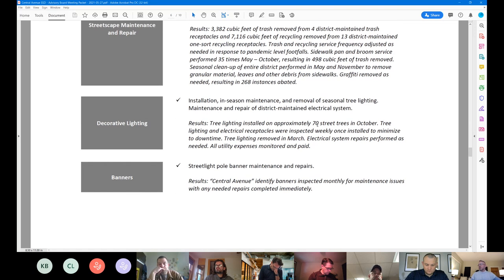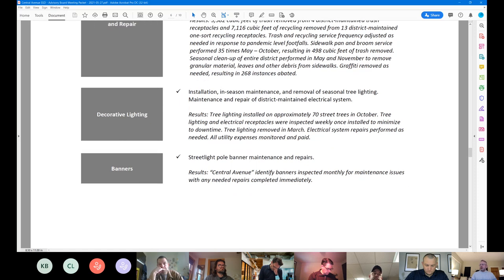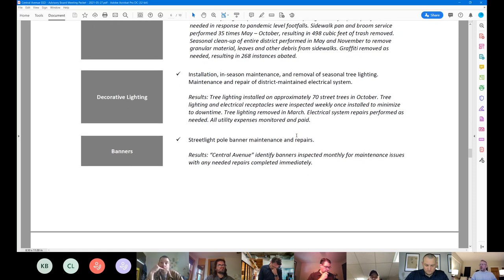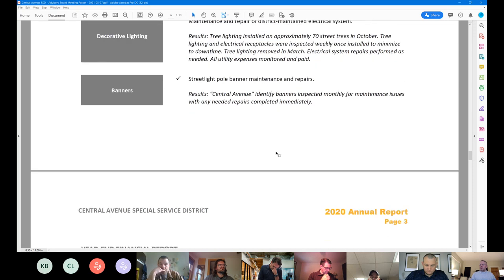We did the pan and broom service 35 times, May through October, resulting in just under 500 cubic feet of trash removed from the district. In addition to doing the seasonal cleanups in May and November and removed 268 instances of graffiti from the public right of way over the course of the year. We did, of course, also then under decorative lighting, light approximately 70 street trees in October. And they were obviously the prior years were removed earlier in the year in March. And then we did do the banner inspections throughout the year.